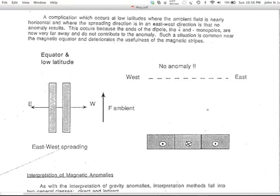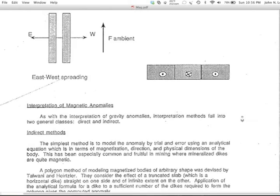A north-striking fault or north-striking magnetic susceptibility anomaly at the magnetic equator — where the lines of force are horizontal — is essentially invisible. That west-to-east profile across the magnetic equator is not going to show you anything for north-striking faults. We'll explore that further.